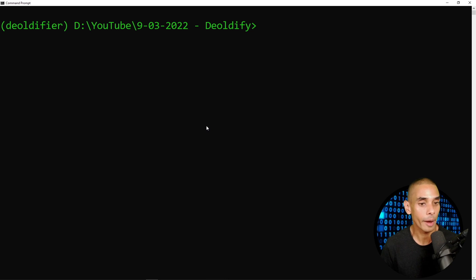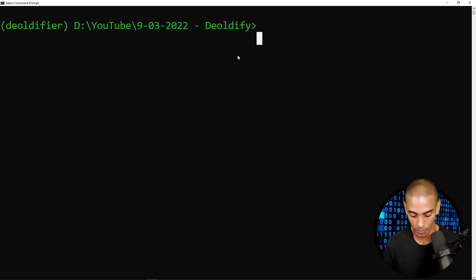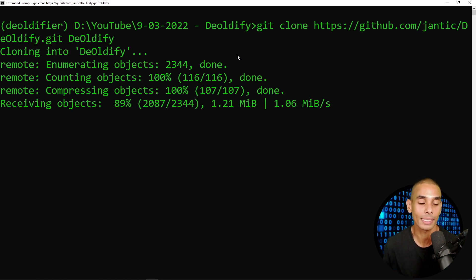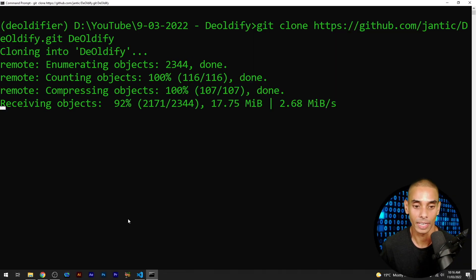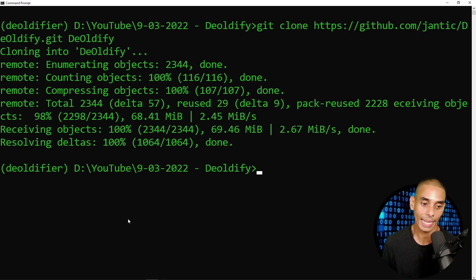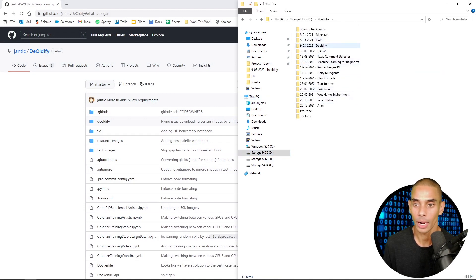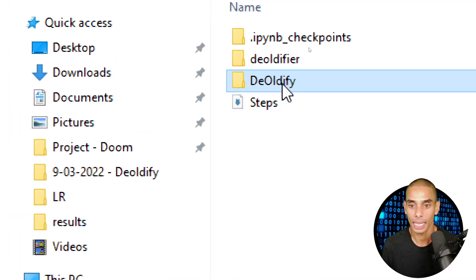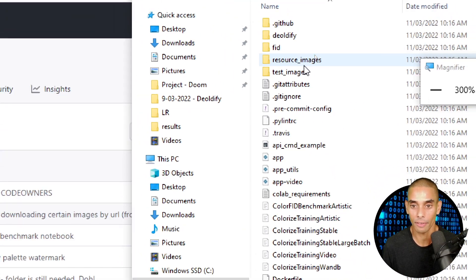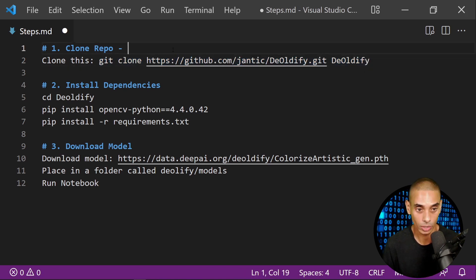I've got a virtual environment already activated, and this is going to go into my D drive YouTube folder. You can clone this to wherever you want really. So I'm going to paste that command and run it — that is going to start cloning. Cool, so that is now cloned. If we go into that repository, you can see we have now cloned the folder — the deoldify folder is what we're looking at. You can see we've got all the git stuff. So that is the first step done — we have successfully cloned the repo.